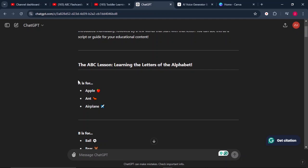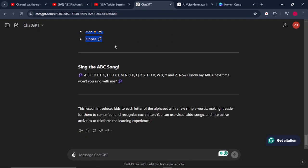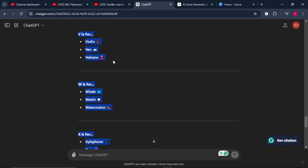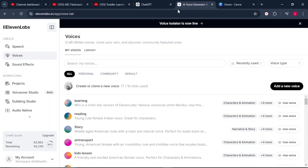Once that is done, all you have to do is copy everything. Once you copy the lesson, all you have to do is convert the same lesson into an audio file. To do that, we can use ElevenLabs. This is one of the best text-to-speech AI tools that I highly recommend, and it is monetizable. Do not worry about that.